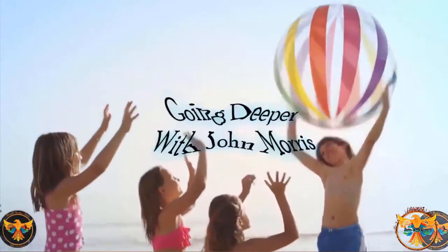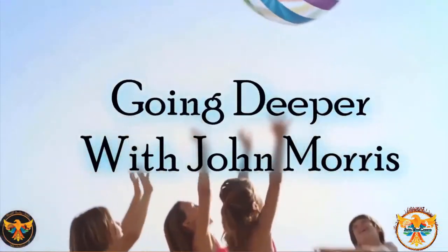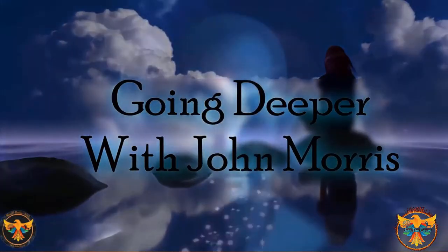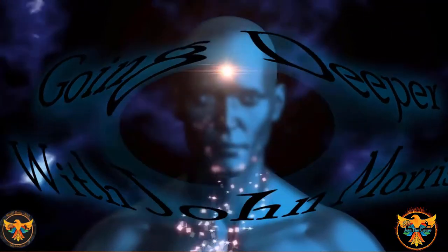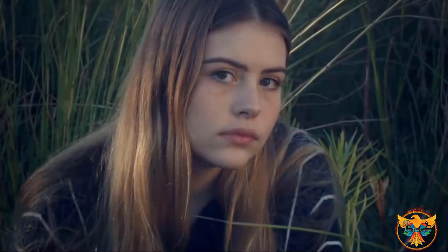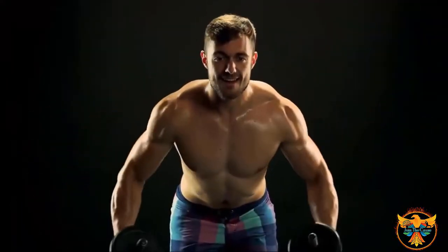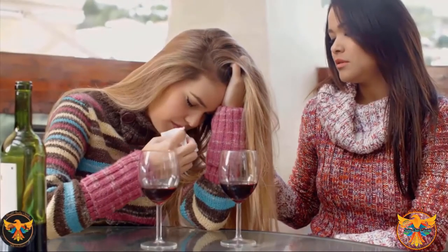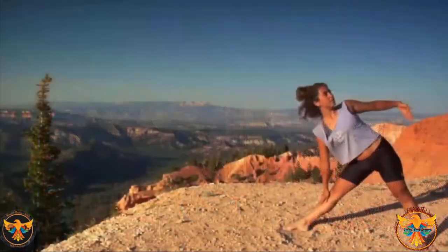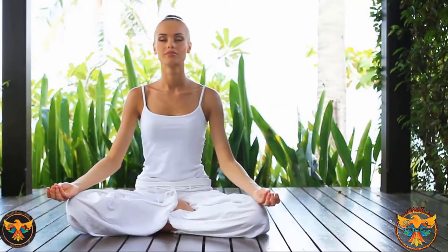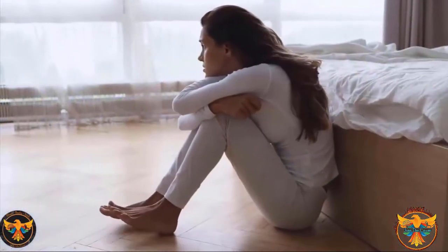Welcome to today's episode of Going Deeper with John Morris. Join the show that tackles the topics that many around the world struggle with on a day-to-day basis, from mental and physical health to emotional and spiritual well-being.